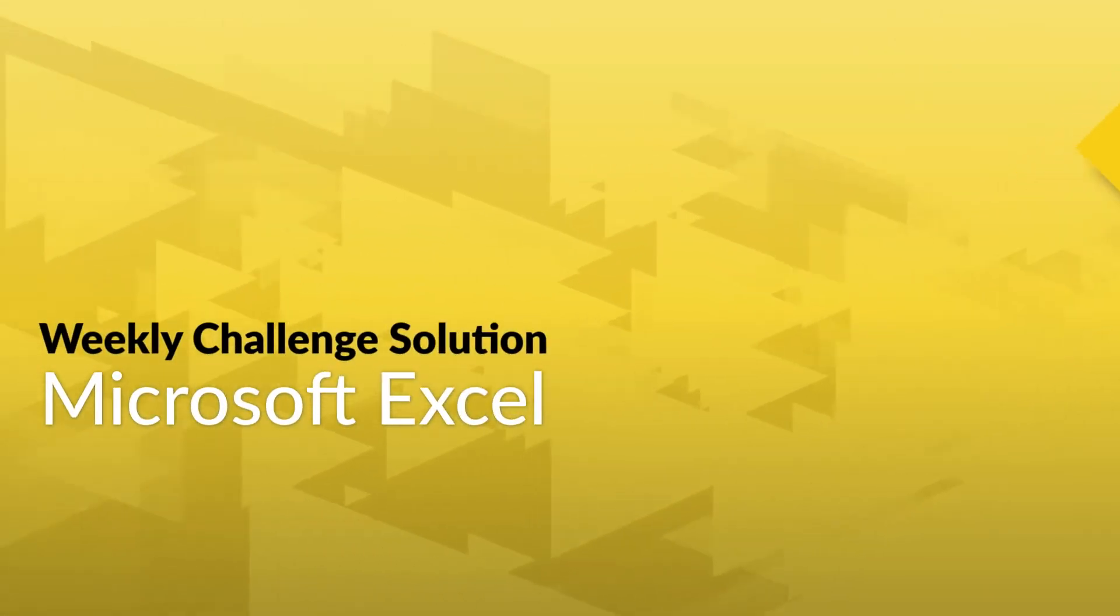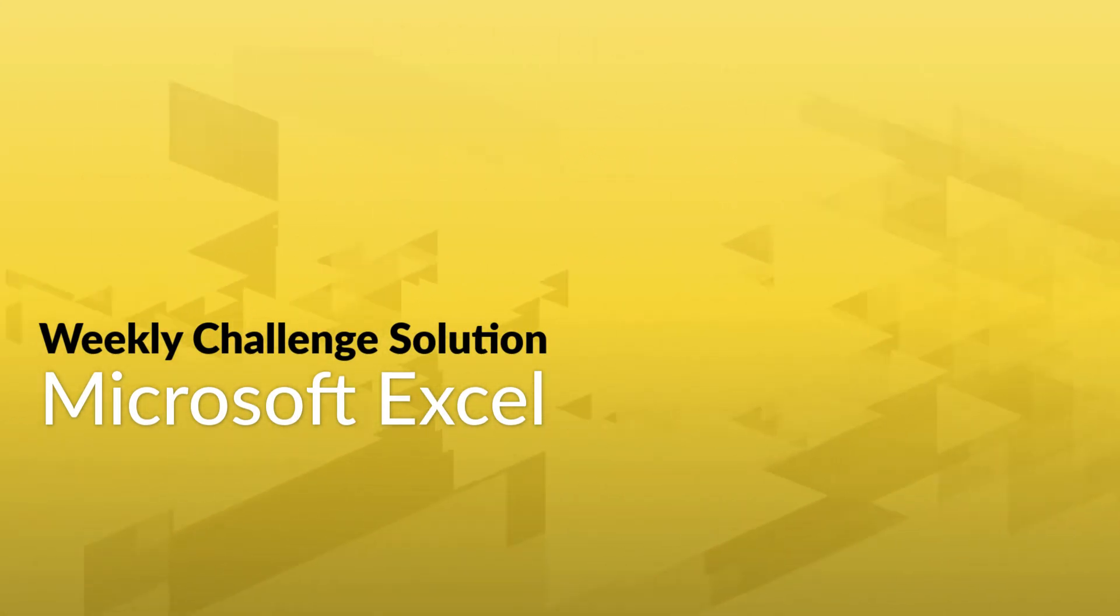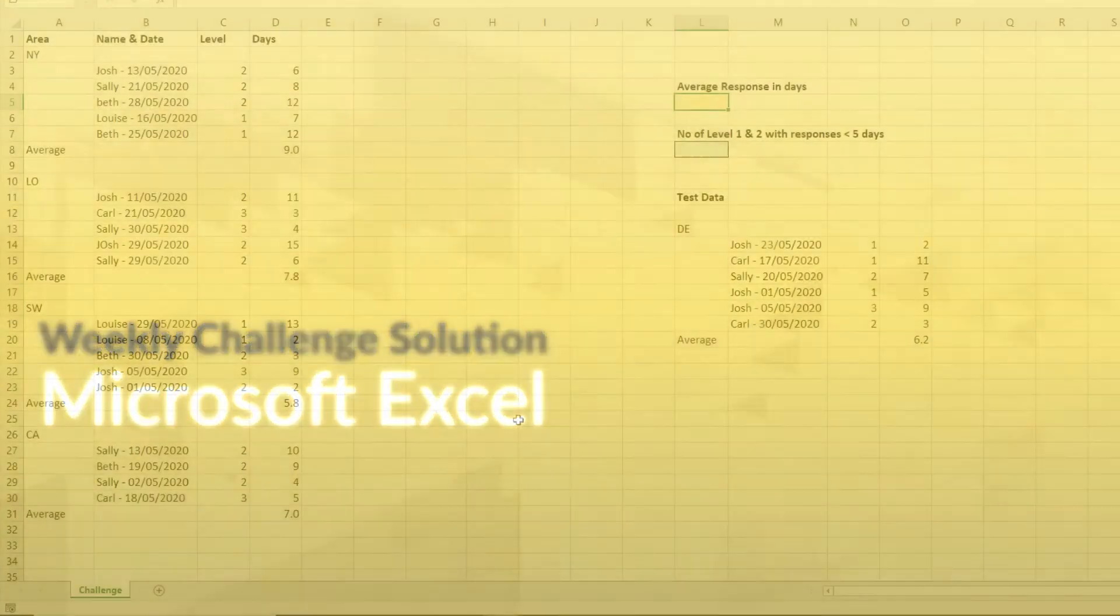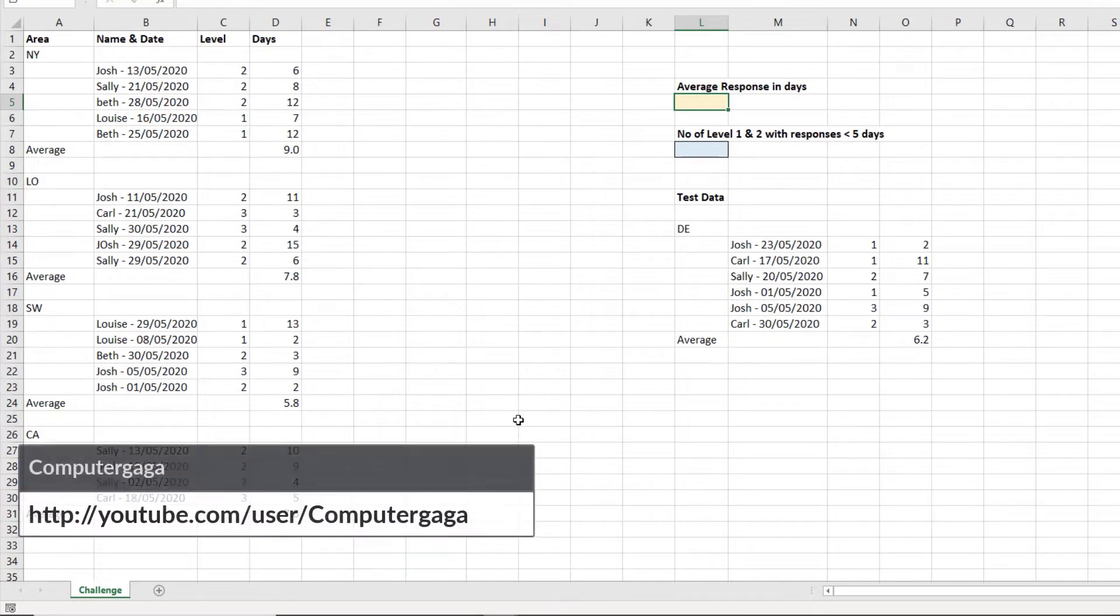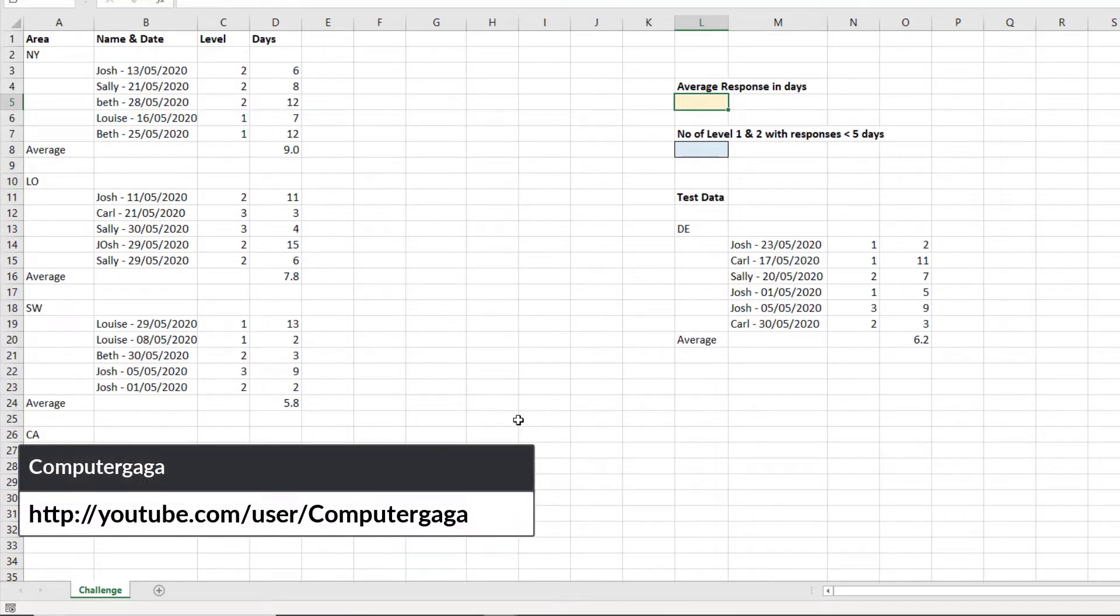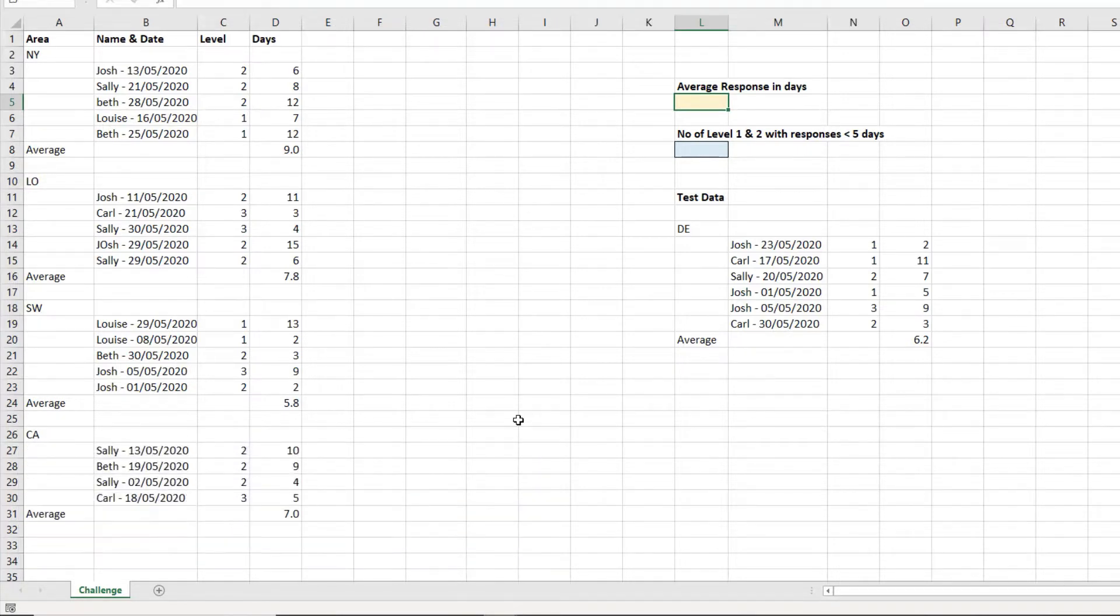So have you completed this week's Excel Power Query challenge? Pretty easy, right? Well check out the step-by-step instructions from Excel MVP Alan Murray, that's ComputerGaga on YouTube, and see how he solved the problem.